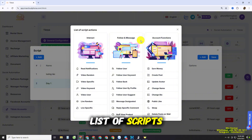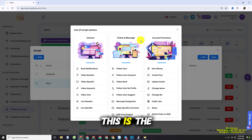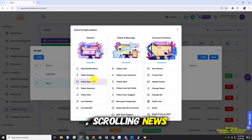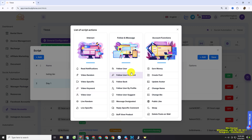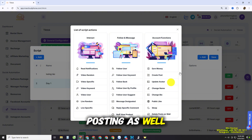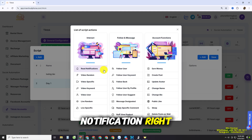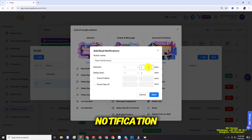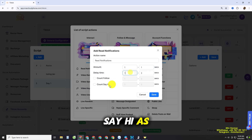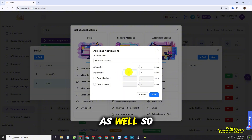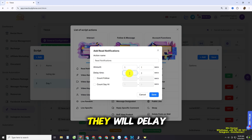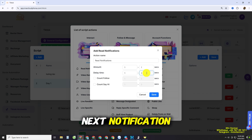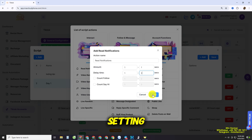You'll see a list of all available script actions — basically everything you'd do manually on the app: read notifications, scroll the feed, watch videos, follow users, share, and post. For example, for Read Notification, you set how many notifications to read and the delay time. The delay is set from one to three seconds between notifications. When you finish the settings, click the Save button.